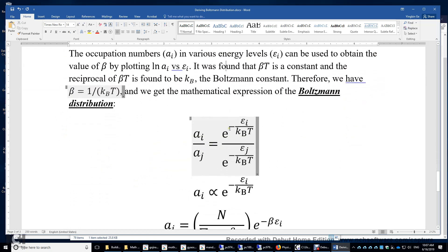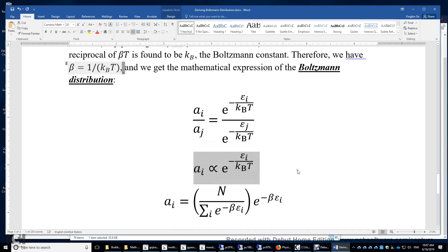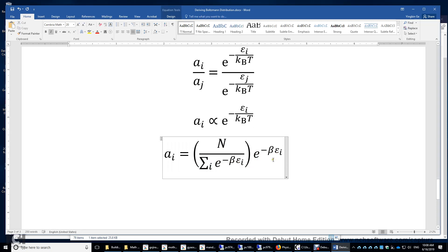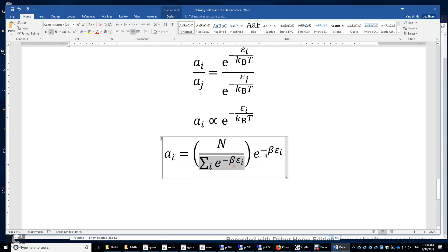Now we have the famous Boltzmann distribution: aᵢ/aⱼ = e^(−εᵢ/(kBT)) / e^(−εⱼ/(kBT)), where 1/(kBT) = beta. Or, we can write the proportion: aᵢ is proportional to e^(−εᵢ/(kBT)). Or simply the equation: aᵢ = N divided by the sum of exponentials, times e^(−beta·εᵢ). It is straightforward to verify that the sum of aᵢ equals N, as the sum in the numerator cancels with the denominator.